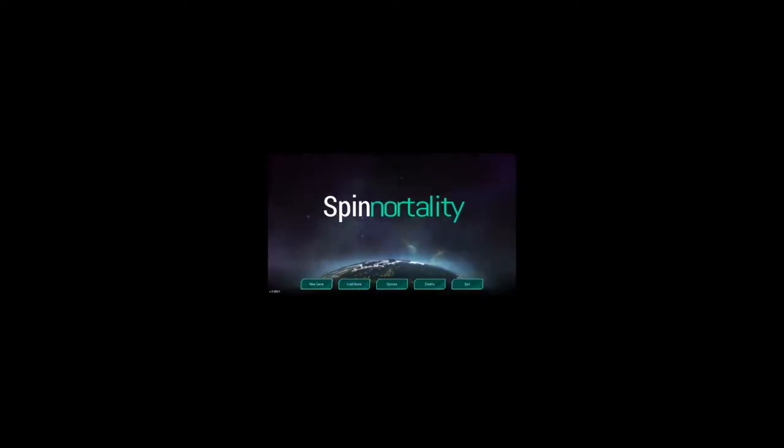I'm starting to think that's enough of that. I do have a soft spot for my sea shanties, but it's probably getting a bit silly. Let's work on a little bit of audio for Spinortality.